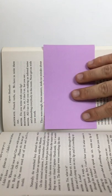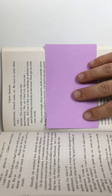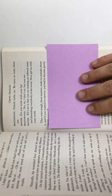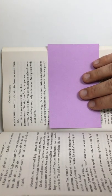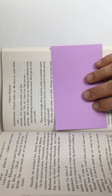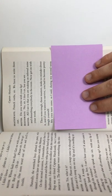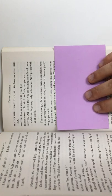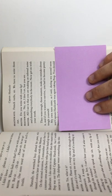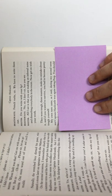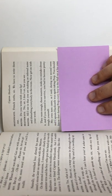They were tough, those masters. Make no mistake about it, and if you wanted to survive, you had to become pretty tough yourself. My own turn came, as I said, during my second term, and Captain Hardcastle was again taking prep.